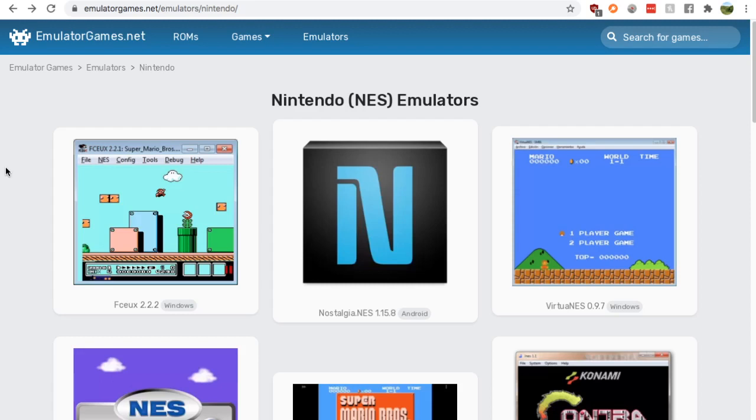Hey guys, this is Nick from Retro Games HQ and today I'm going to show you where you can get a Nintendo or a Nintendo Entertainment System, a NES emulator for your Android.